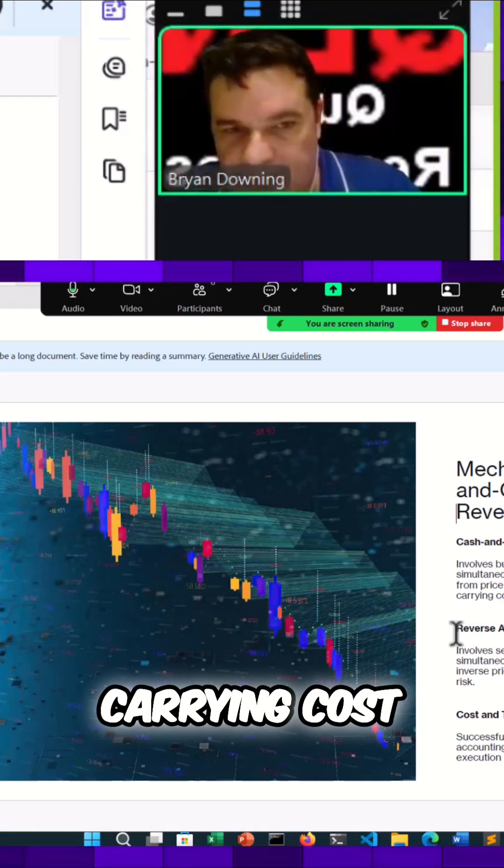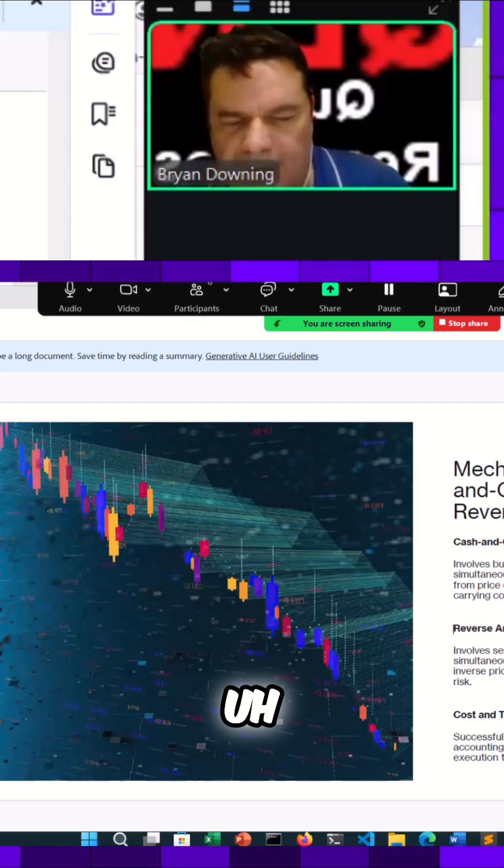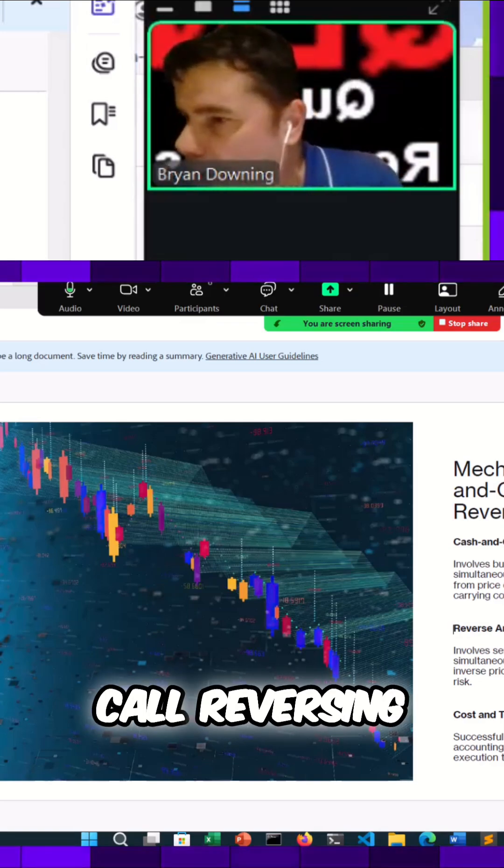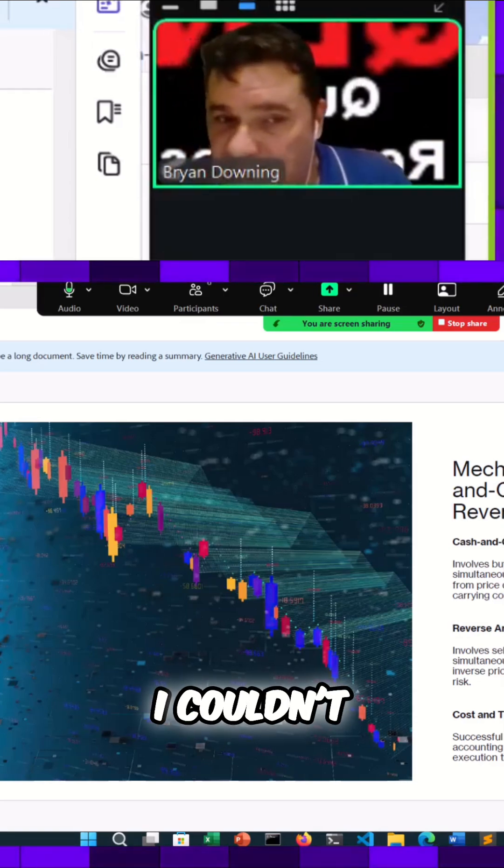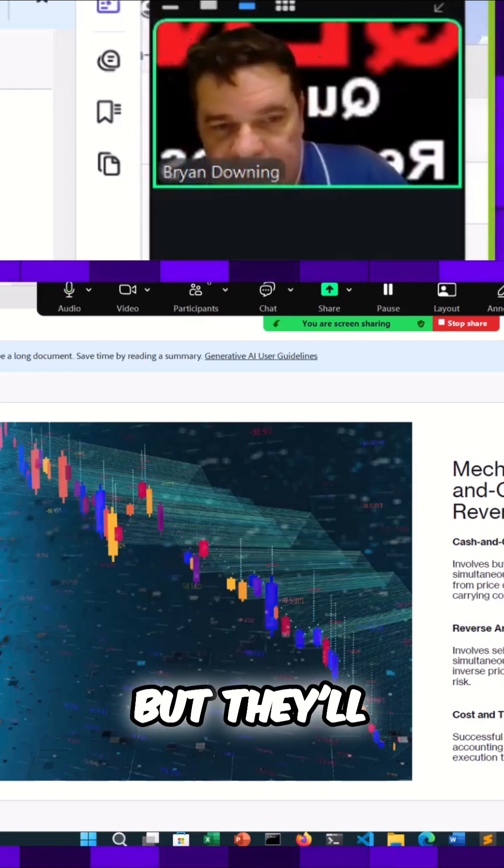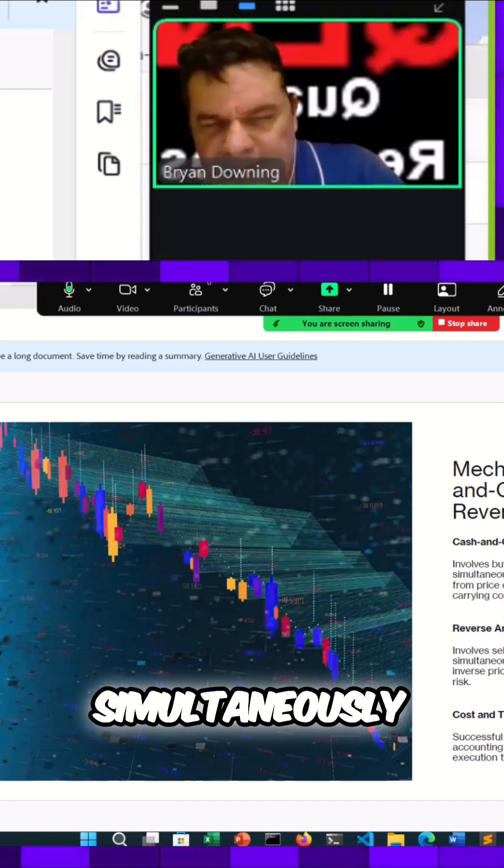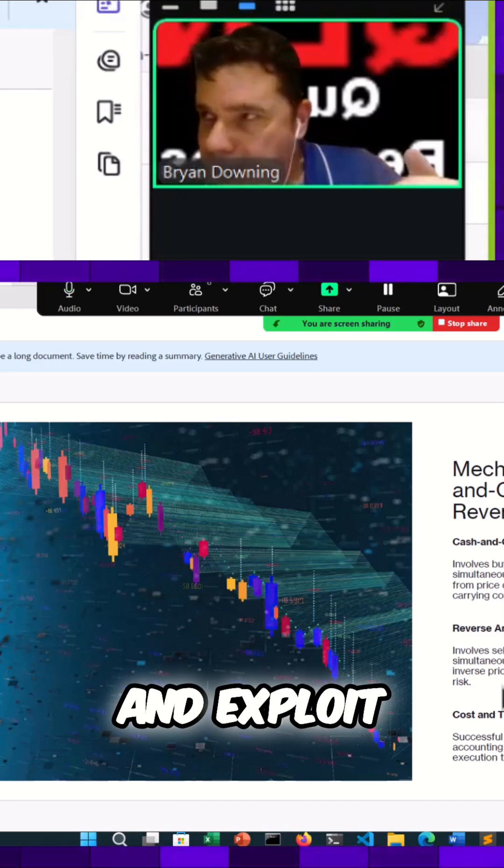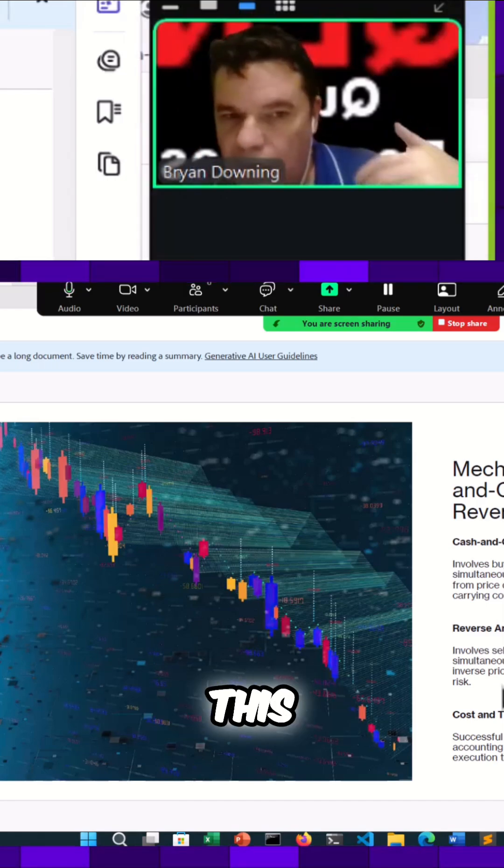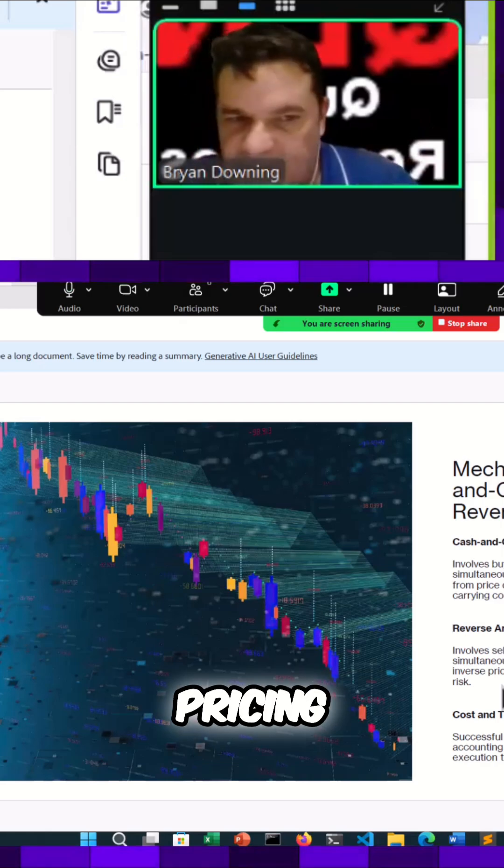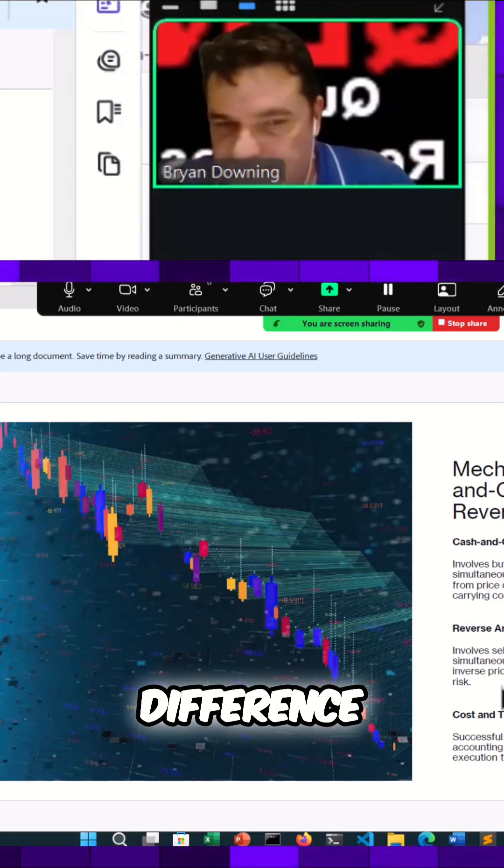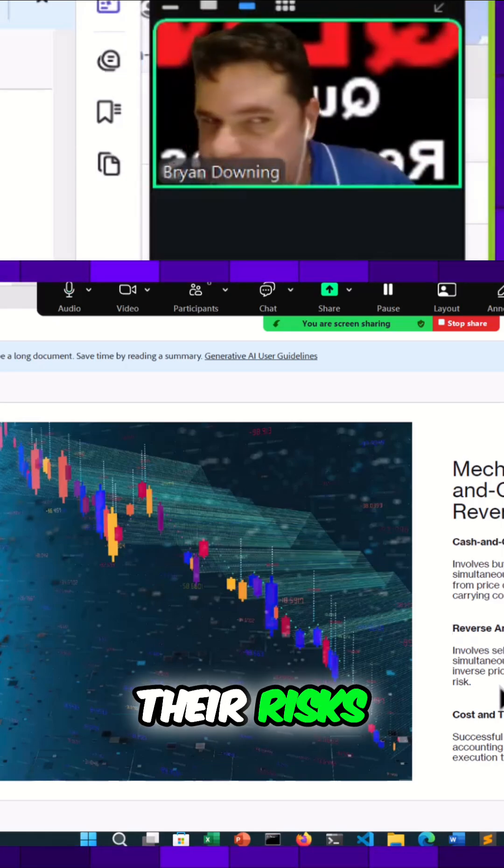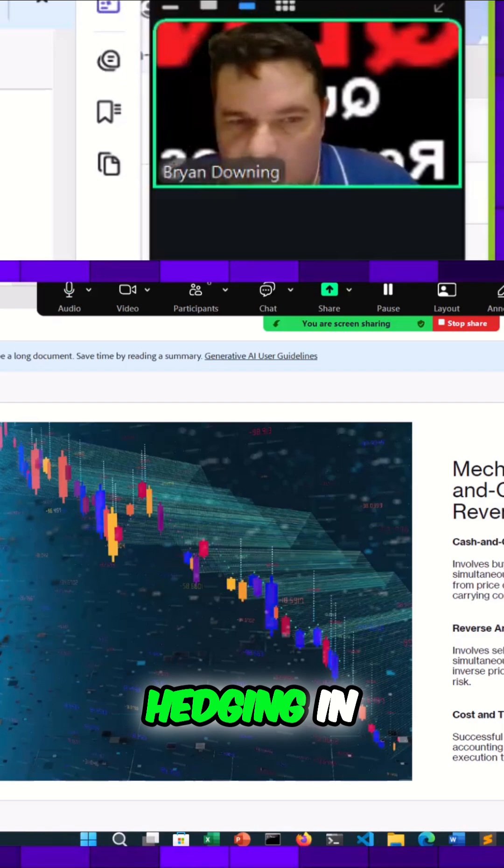There's also a carrying cost. There's also what's called reverse arbitrage. This one I couldn't quite understand, but they'll sell the spot asset and simultaneously buy a future and exploit this risk reverse pricing difference and minimize their risks, sort of like hedging in a way.